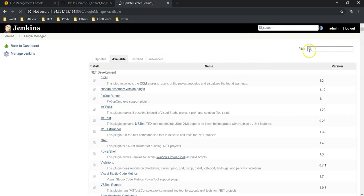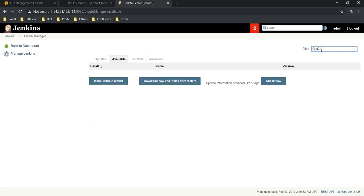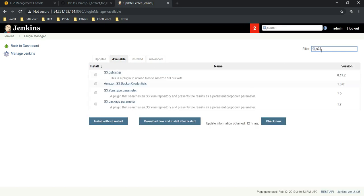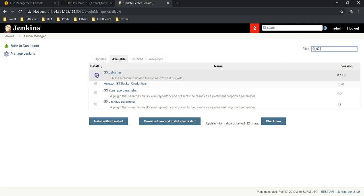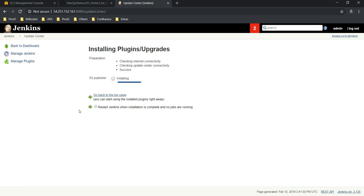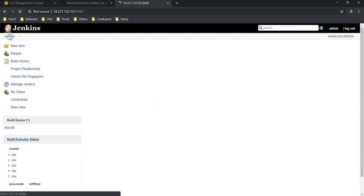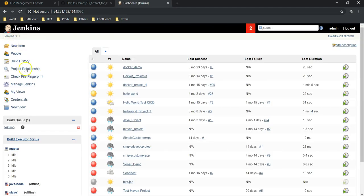This is my Jenkins console. Go to Manage Jenkins. Under Manage Jenkins you have Manage Plugins. Go to Available to search for our S3 Publisher plugin. Under filter, search for S3 Publisher. Yep, this is the plugin. Install without restart. It will take a while to install. Once it is installed we need to configure it.